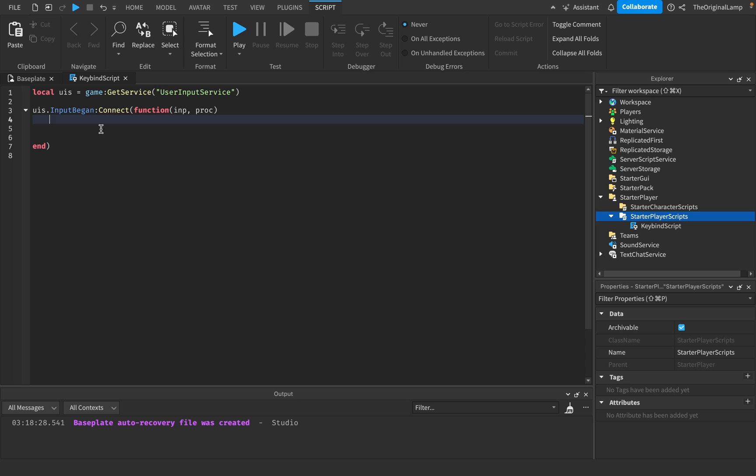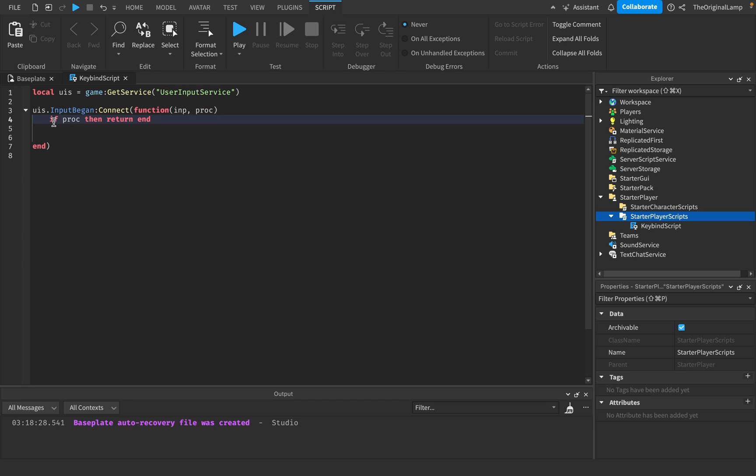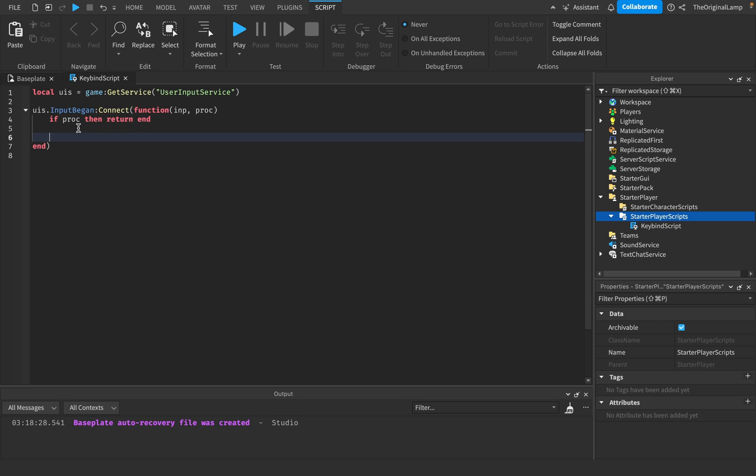So what we do is we can just say, if proc, then return end. So return just completely ends the function. So it's going to end whenever an input begins. So if processed, if player is doing something else, then we just return. We just don't do the function. But then if not proc, if the player is actually in the game and they just press the key normally, that's when we can check what type of input it actually is.